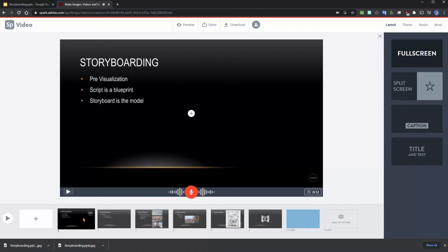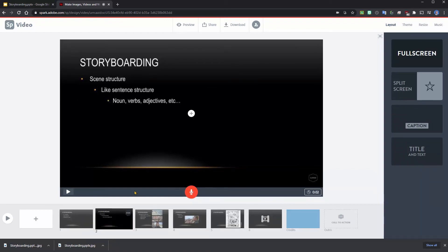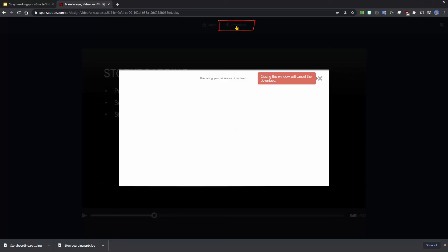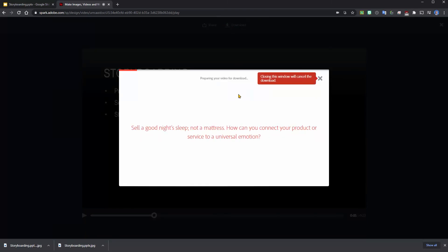Once you've recorded all your slides and you've added the audio to each slide, you'll be able to preview. Storyboarding is when you plan out what your video... If I'm happy with what I've got, I can download this. This just takes a minute.